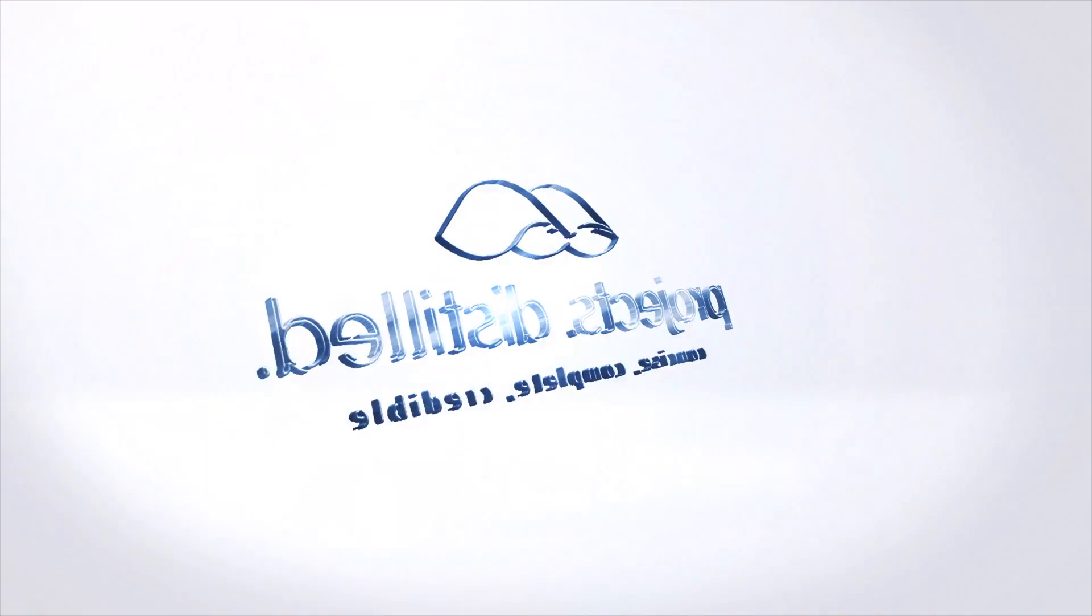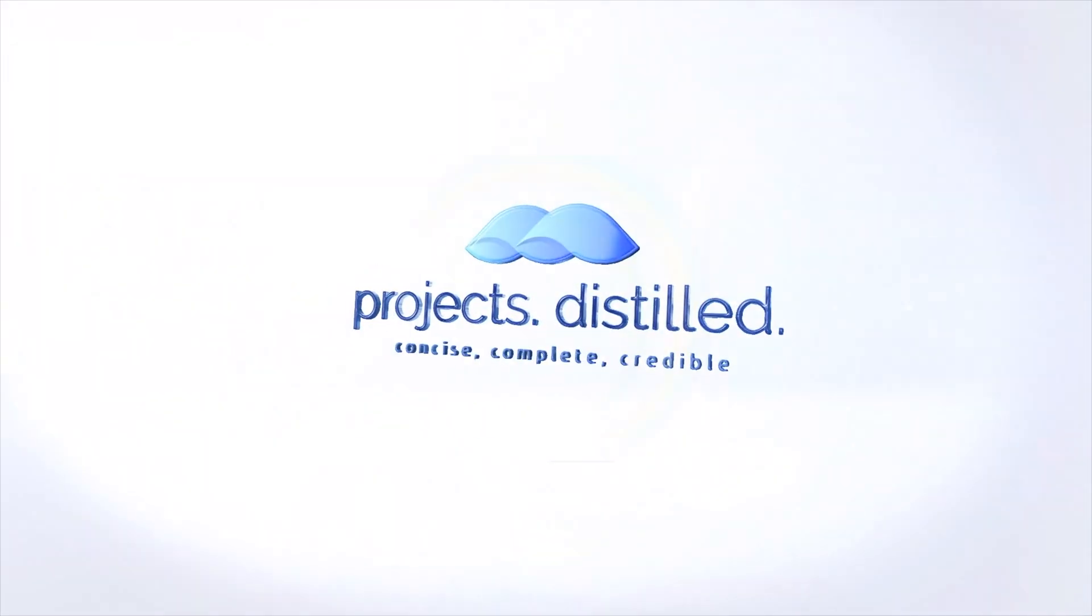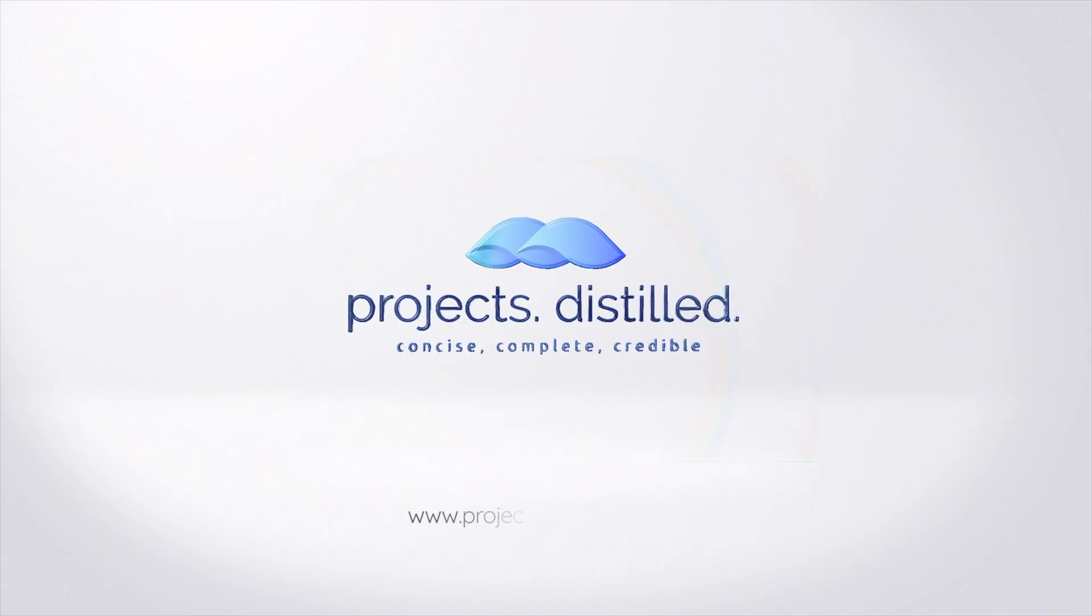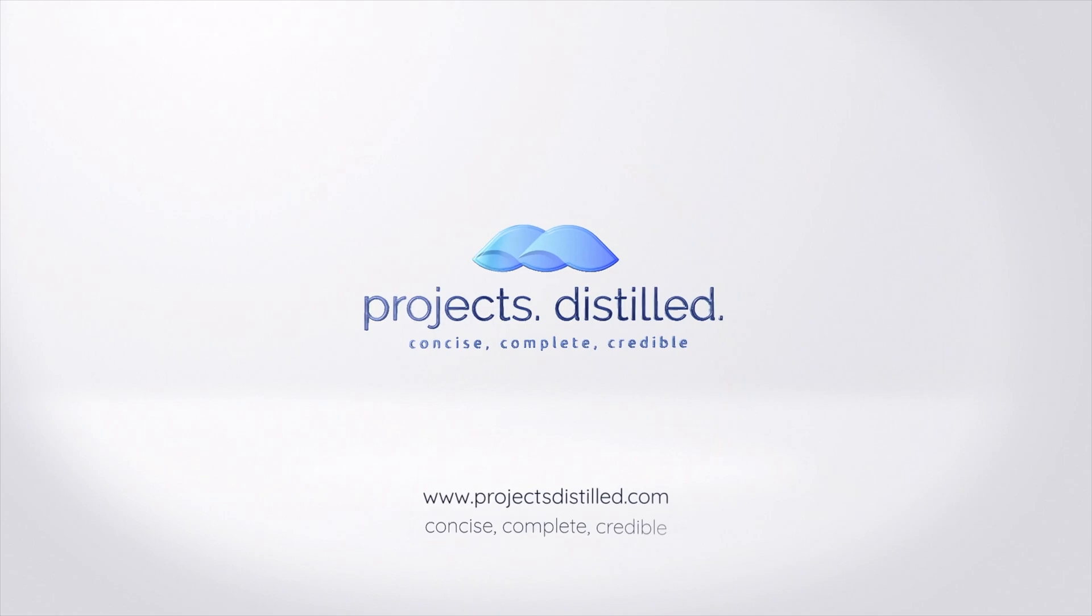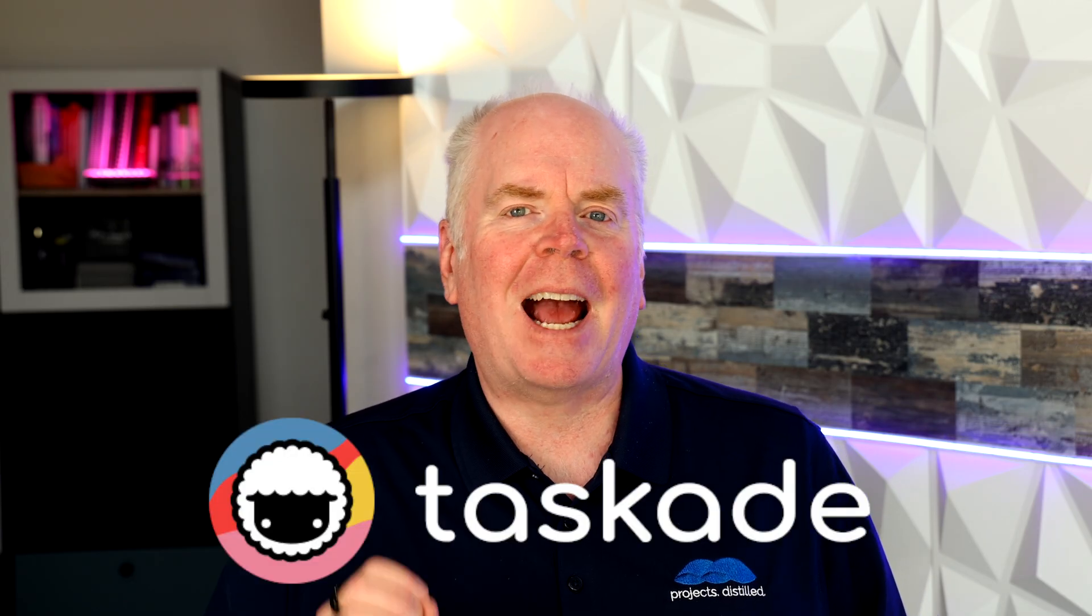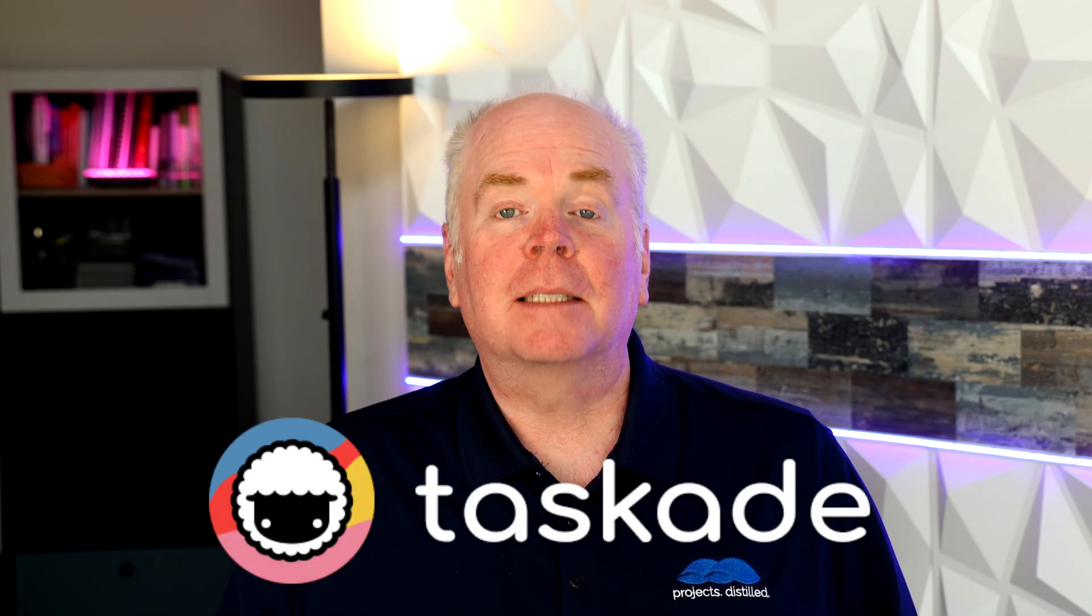Hi there and welcome to the Projects Distilled YouTube channel where we talk about all things project management. I'm glad that you're here. In today's video we're going to be talking about a tool called Taskade.